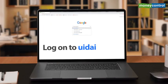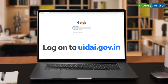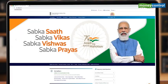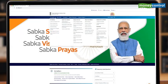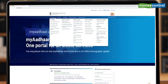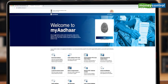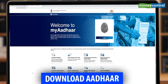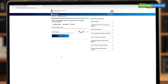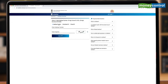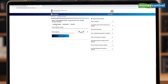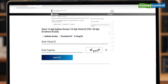Let me show you how. Just log on to uidai.gov.in. You'll come to their homepage. Here, go to the 'My Aadhaar' option. Under that, you will see 'Download Aadhaar.' Once there, you will get three options: Aadhaar number, enrollment number or EID, and virtual ID or VID.